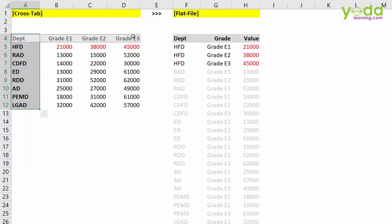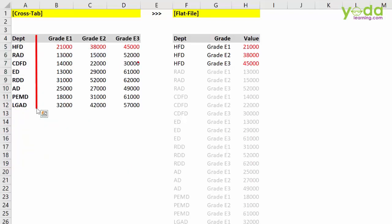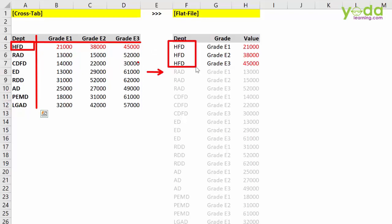Let me show one more example to illustrate the difference. If you look at this two-dimensional table, this is a cross-tab table. On the left-hand side you see all the division names, and on the top header you see all the grades. This has to be converted into a flat file to successfully use pivot table. Department HFD appears three times in the flat file because it is represented by three grades: E1, E2, and E3. I hope the difference between cross-tab and flat file is now clear.